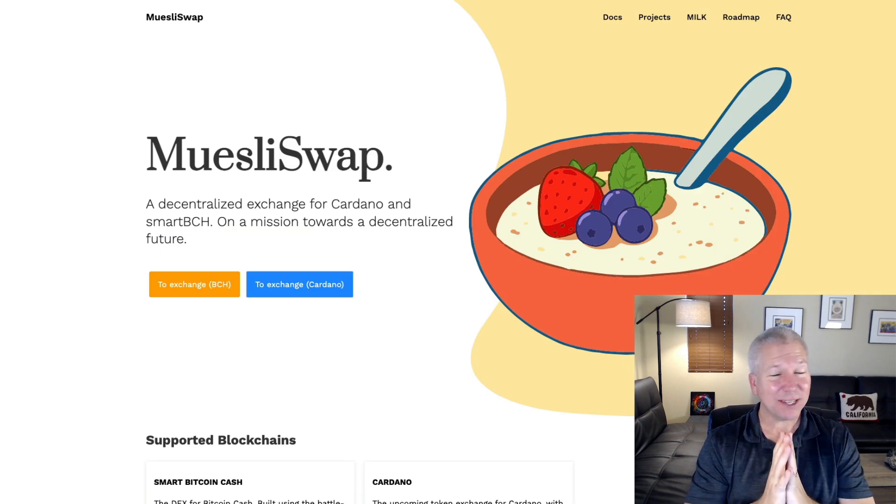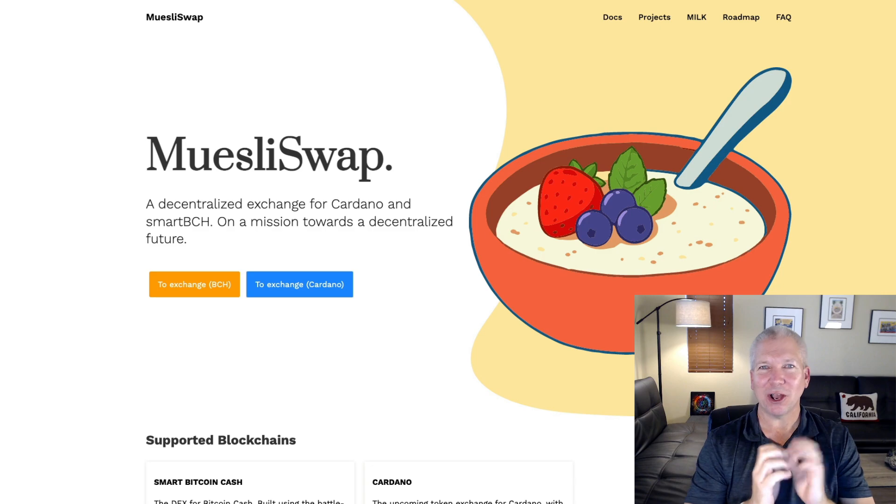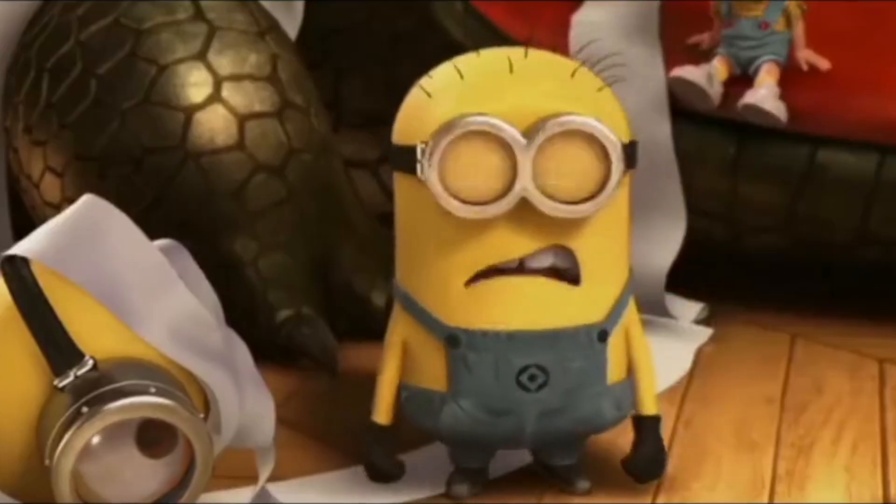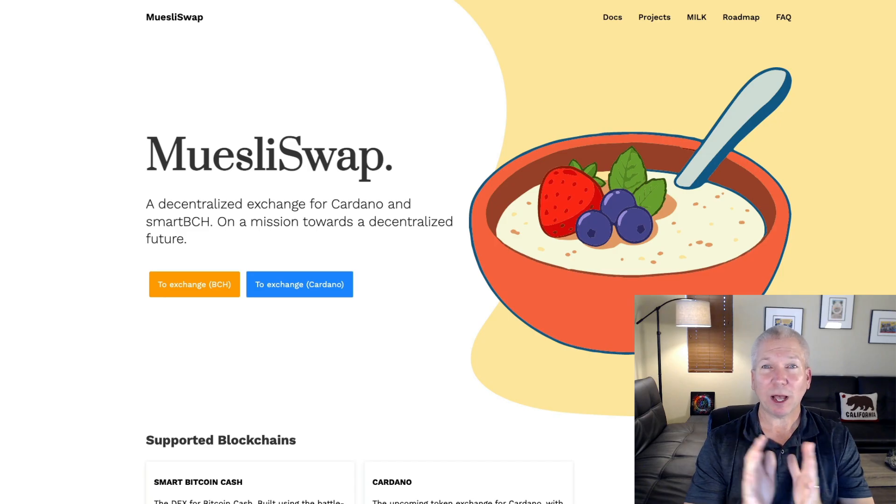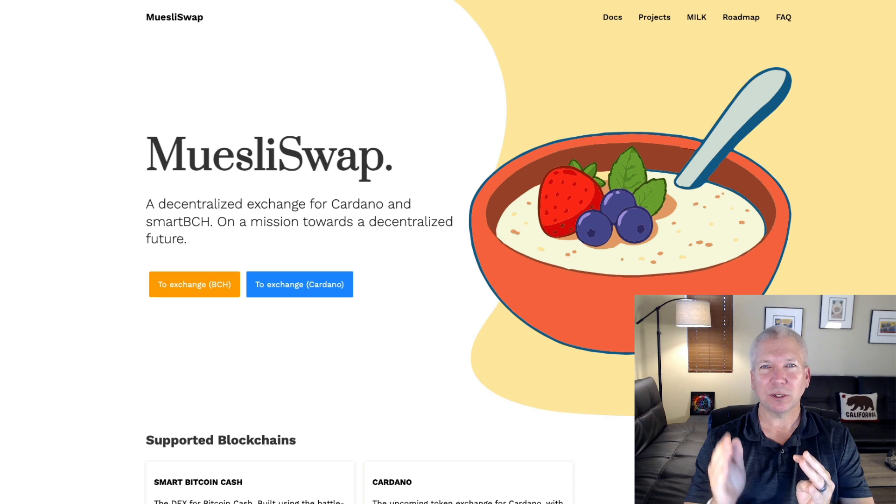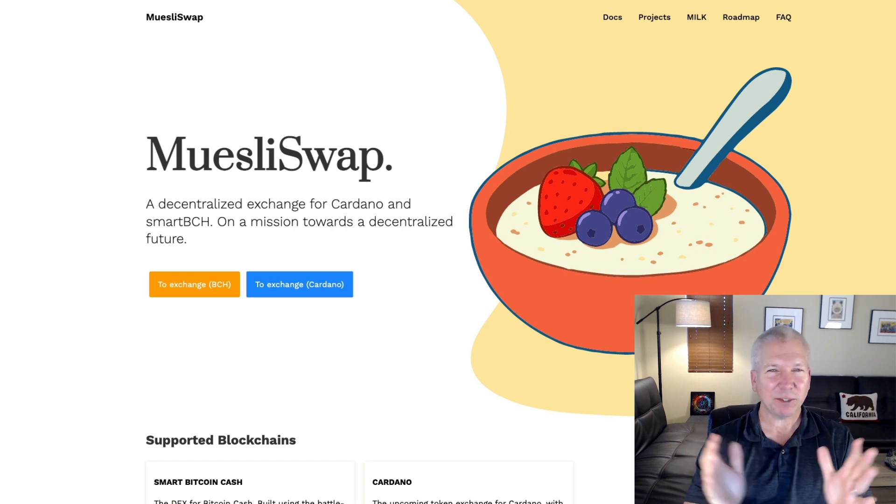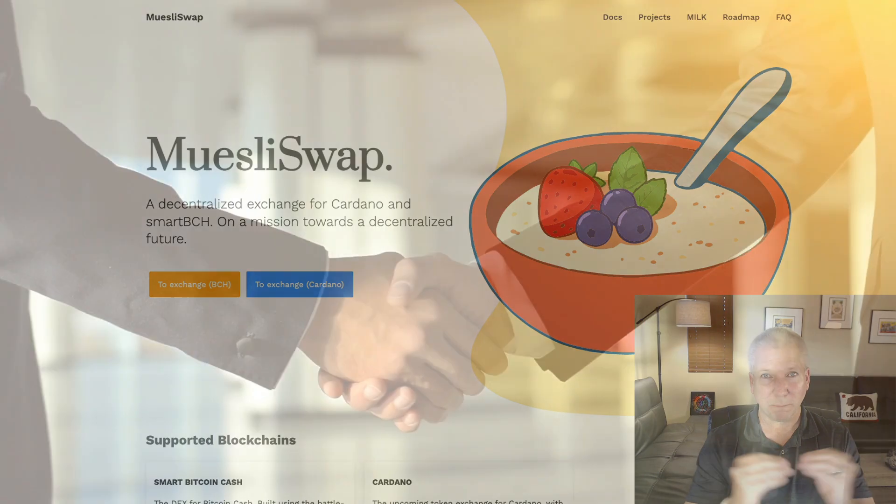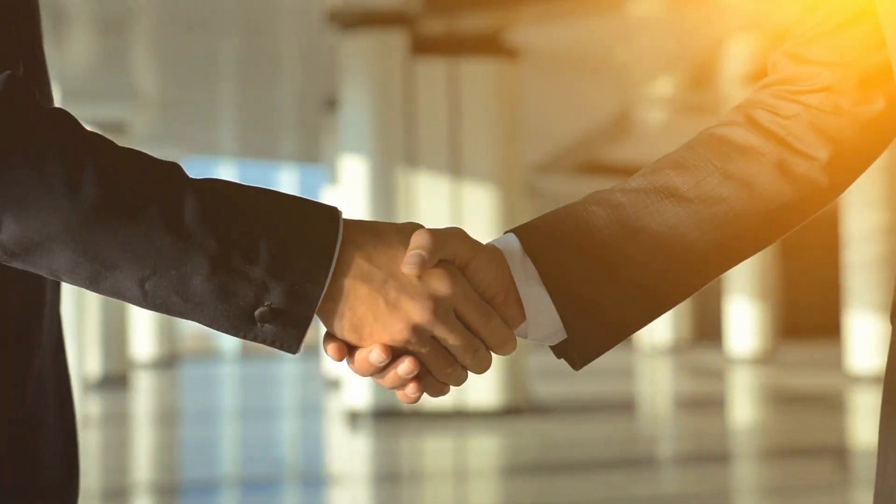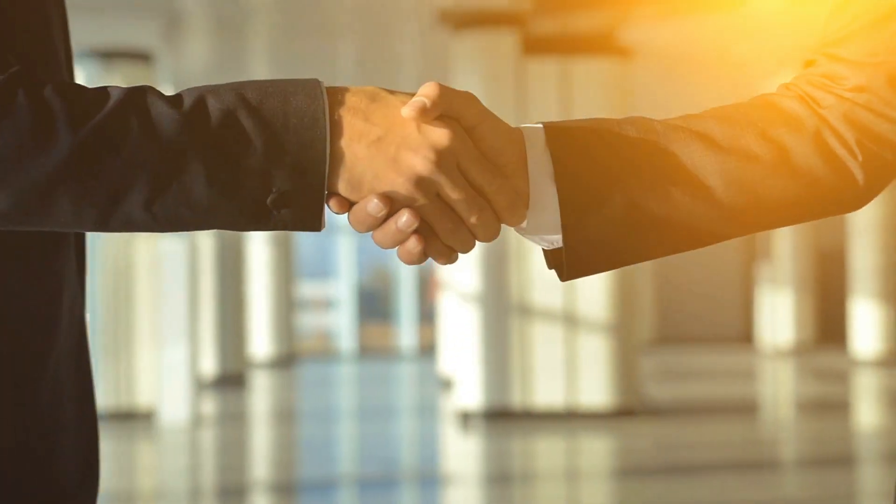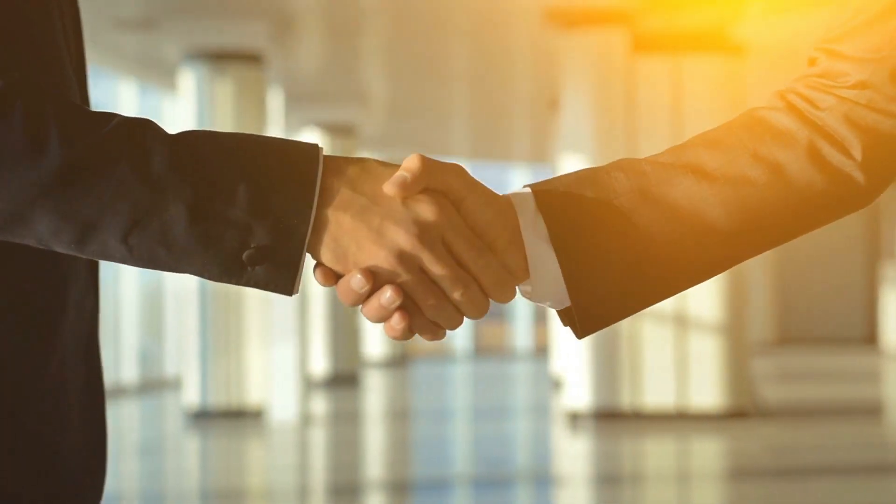Remember that SundaeSwap wasn't the first DEX on Cardano. It was MuesliSwap. MuesliSwap is an order book as opposed to SundaeSwap, which is an automated market maker. The difference between the two is an order book basically matches buyers and sellers, and then a transaction takes place based on price.